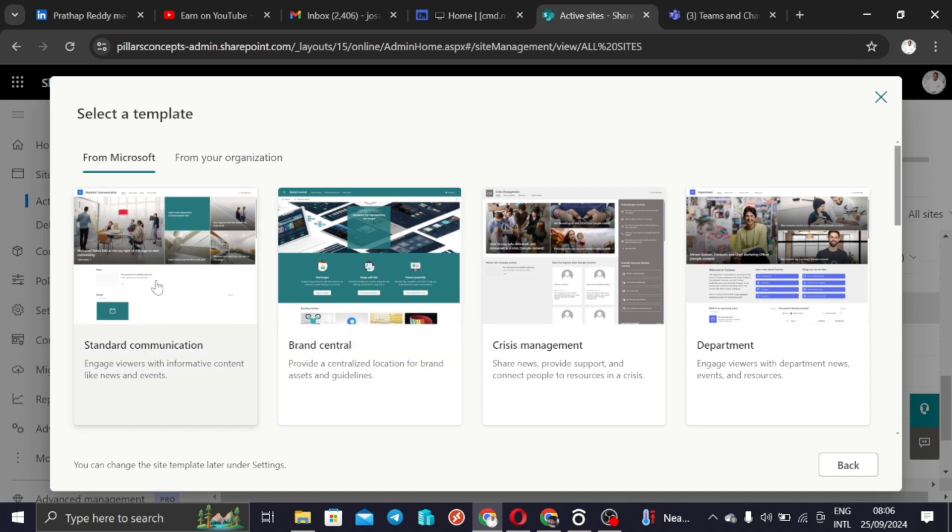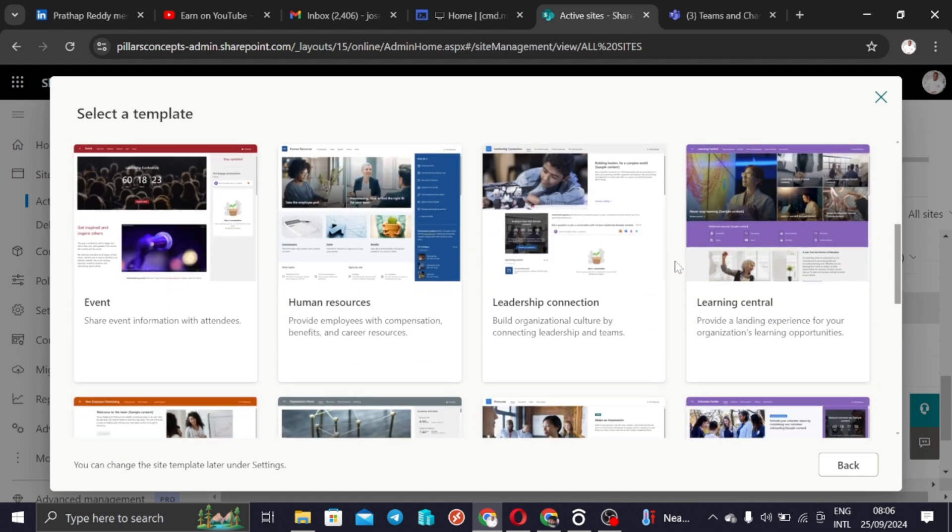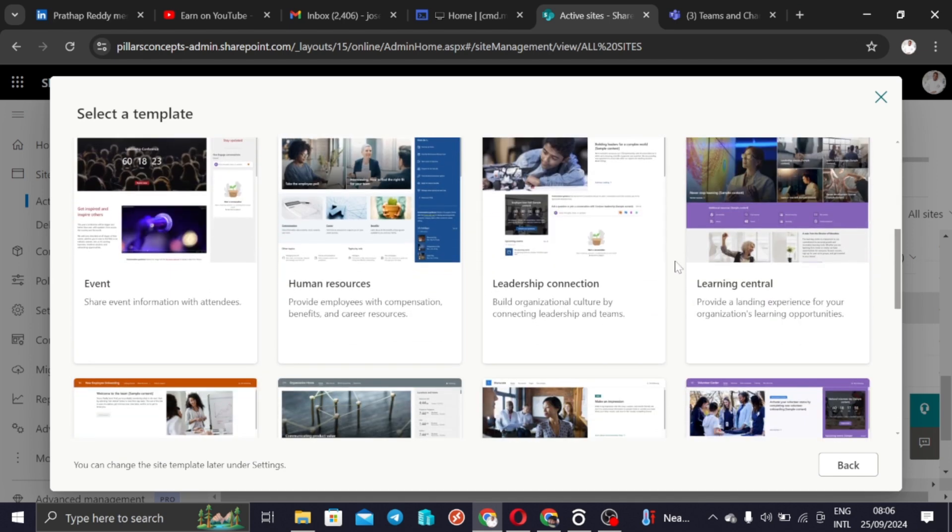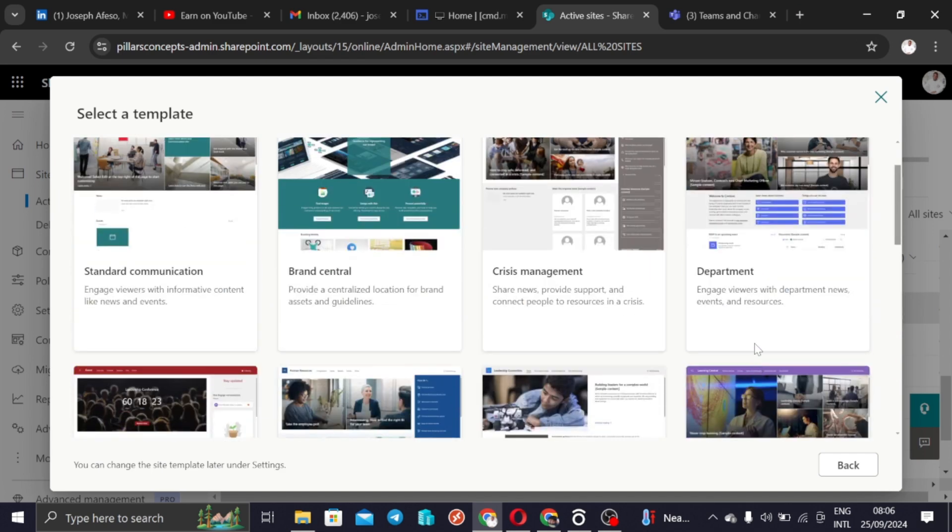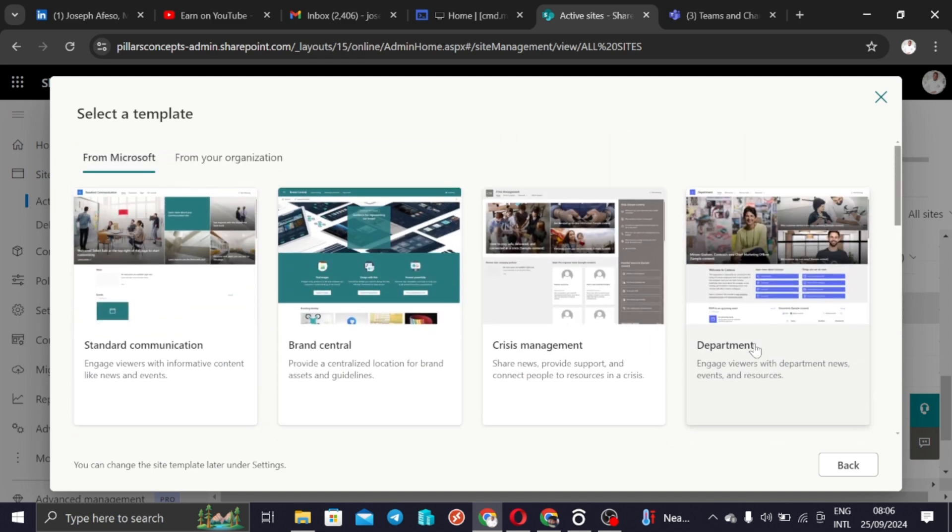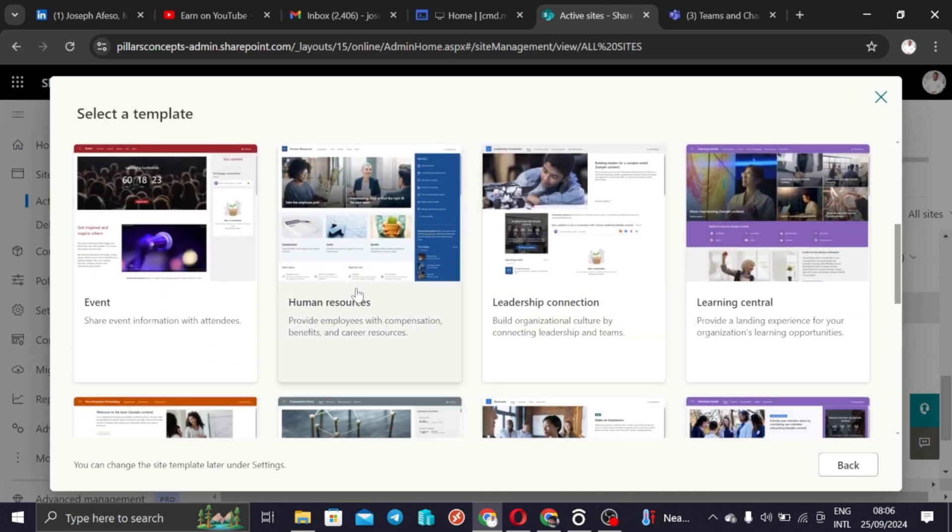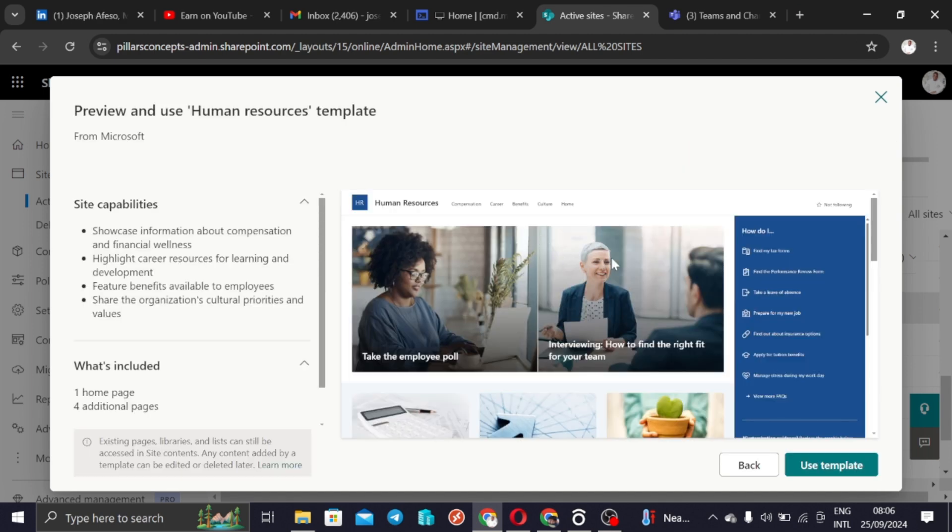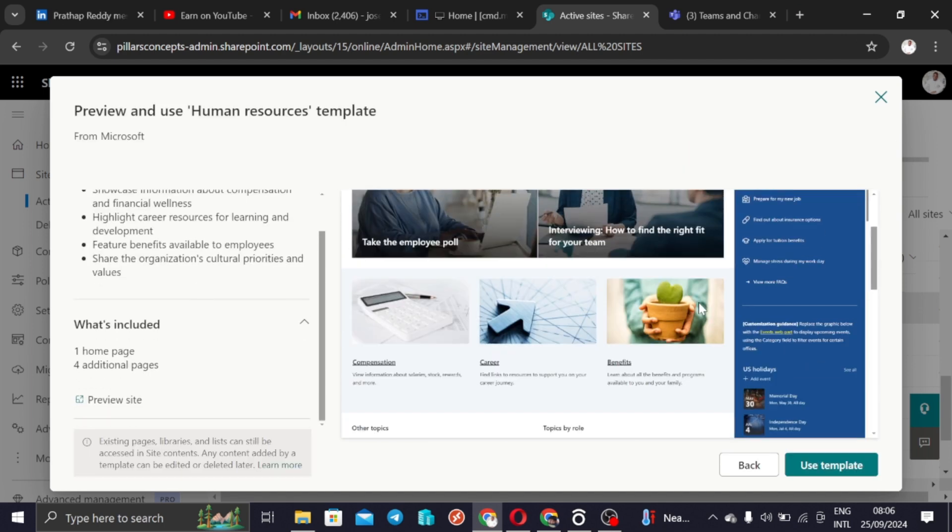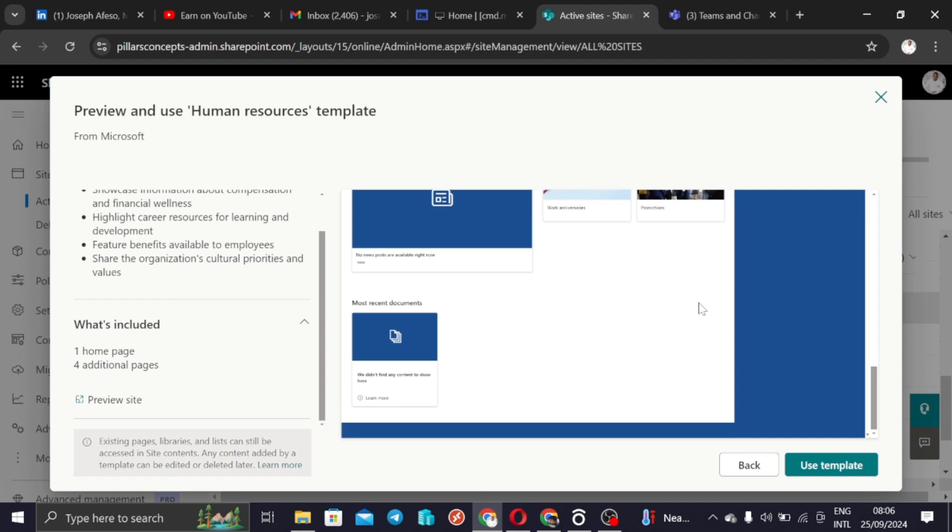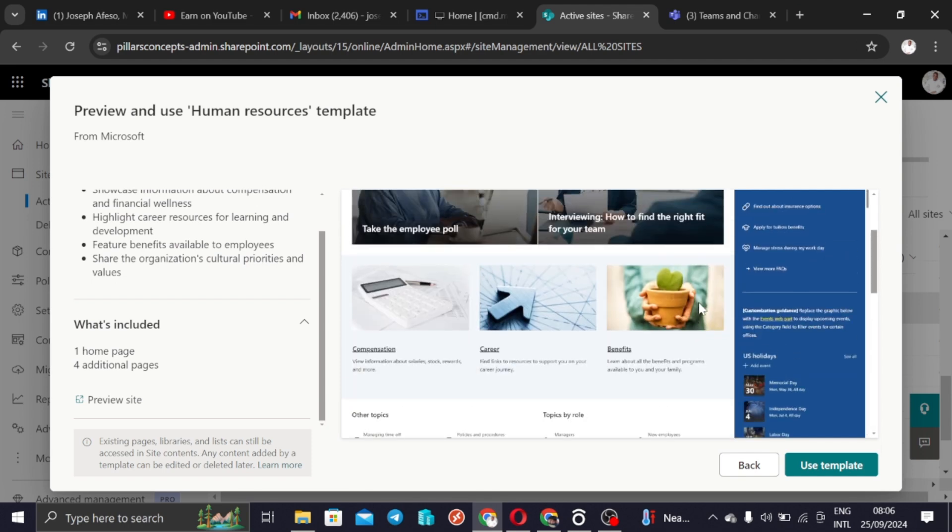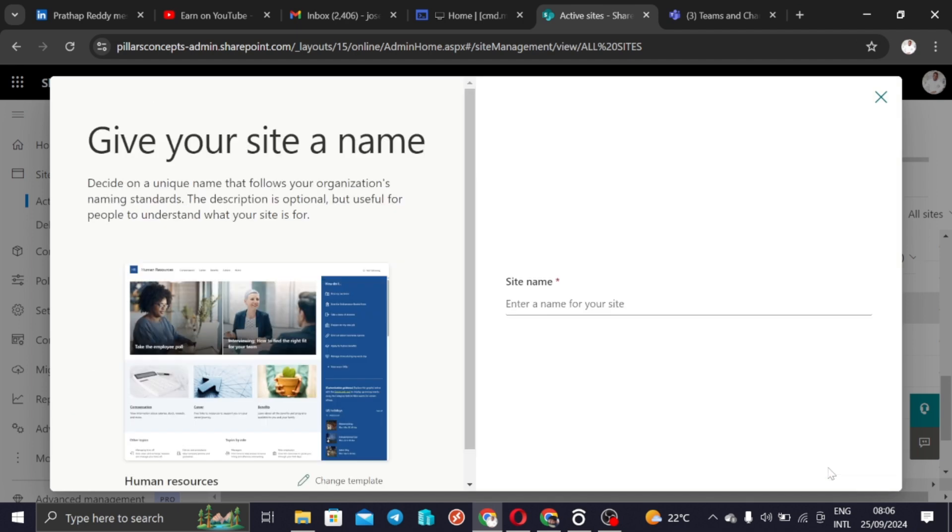In the previous one we had completed the use of the standard template. For this particular video, I just want us to use another template. So now I want to pick this Human Resources template here. We can look at the template if it suits us from what we are looking for. If we want it to look like this we can say use template.